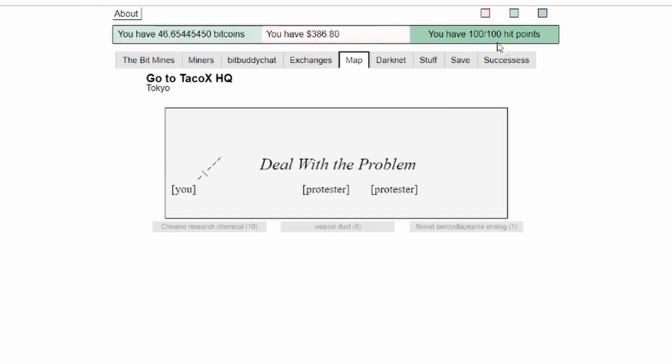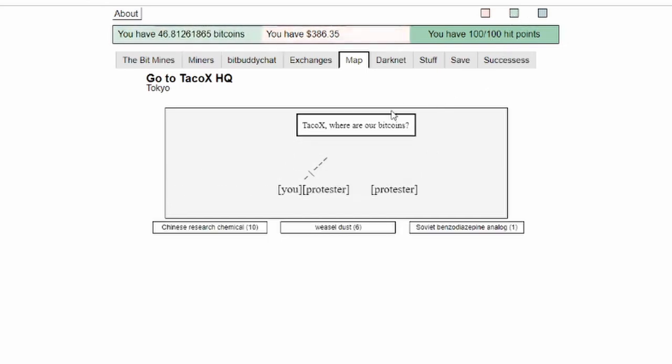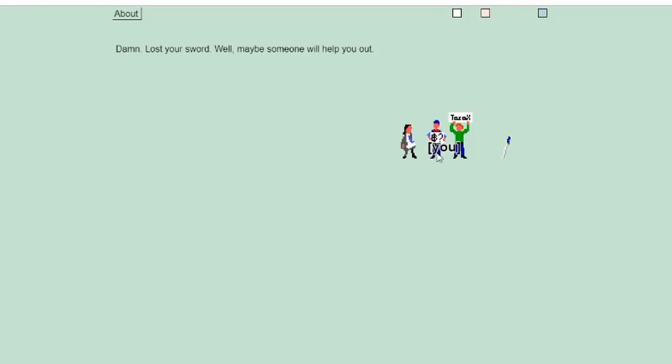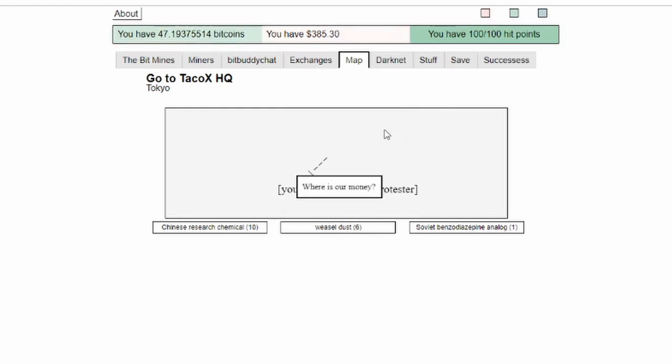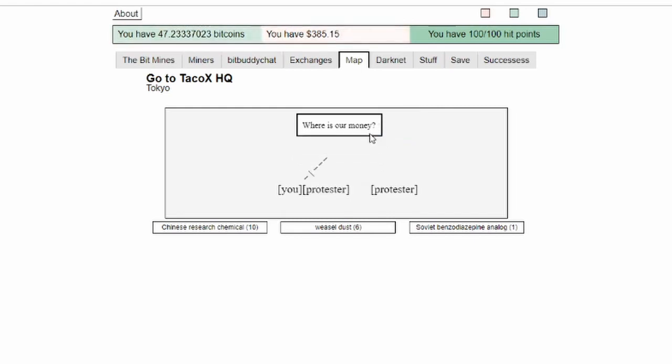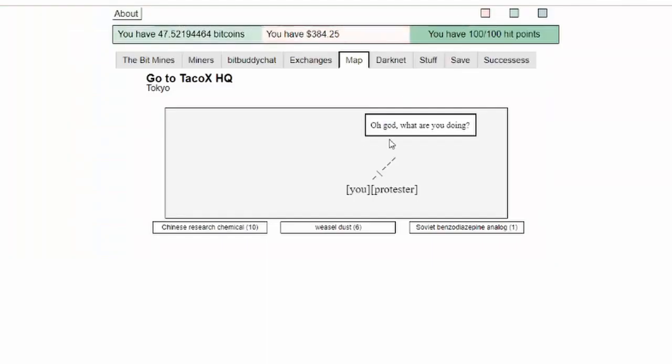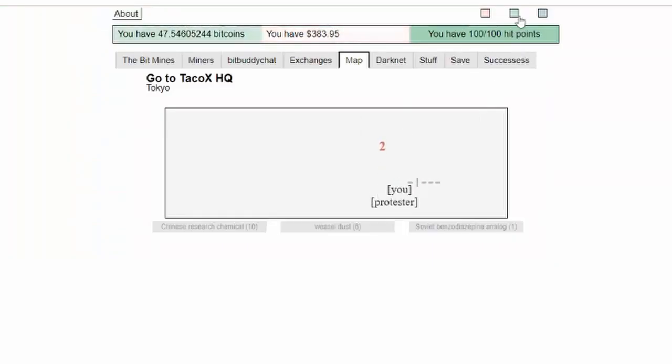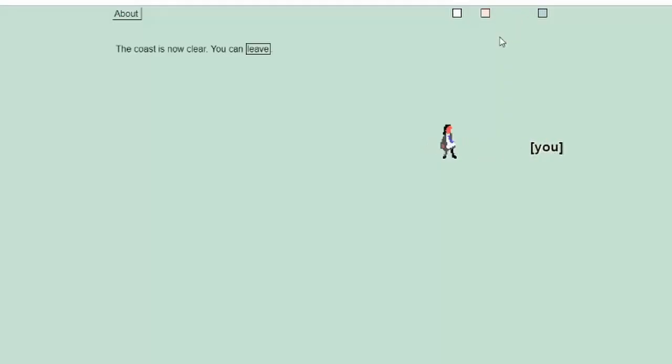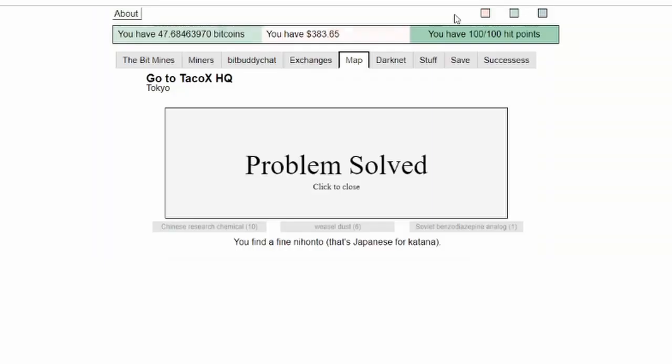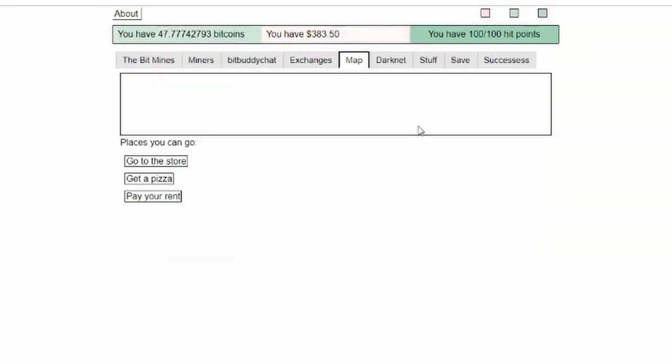So dealing with the problem. If I switch over here you can see me, which is you over here. Taco X, where's our money? Can I kill this guy? Oh god, why are you doing this? There I go, problem solved.